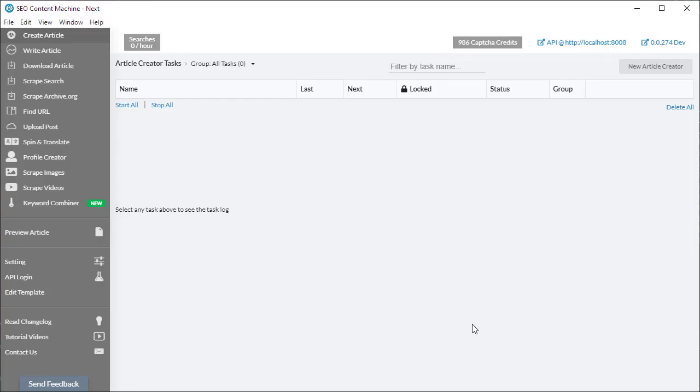Hello and you're watching an SEO Content Machine tutorial video. Today we're going to talk about the article creator, the first tool on the left-hand side here.